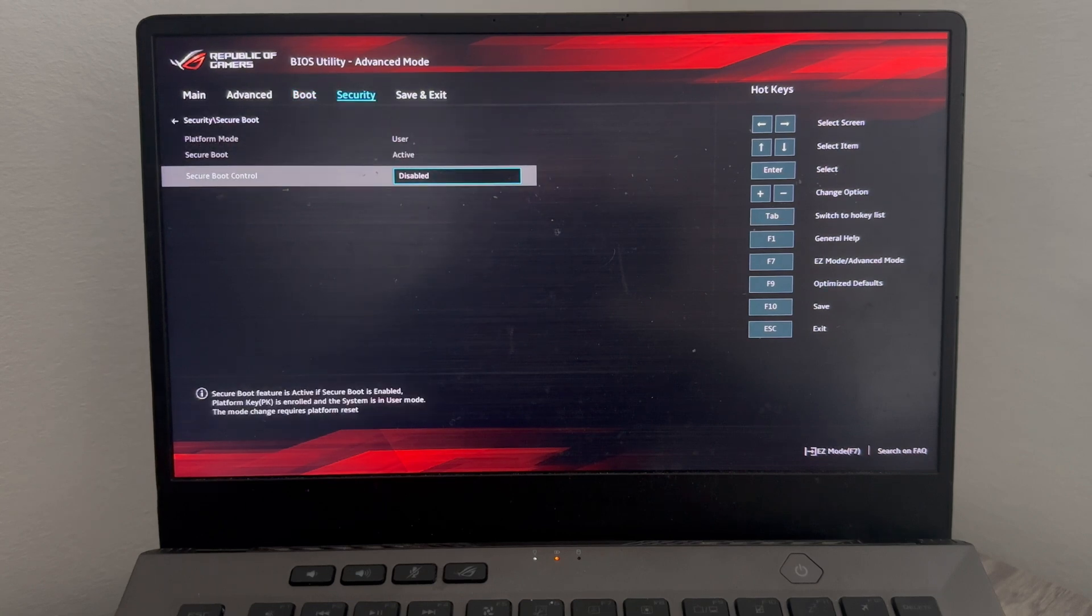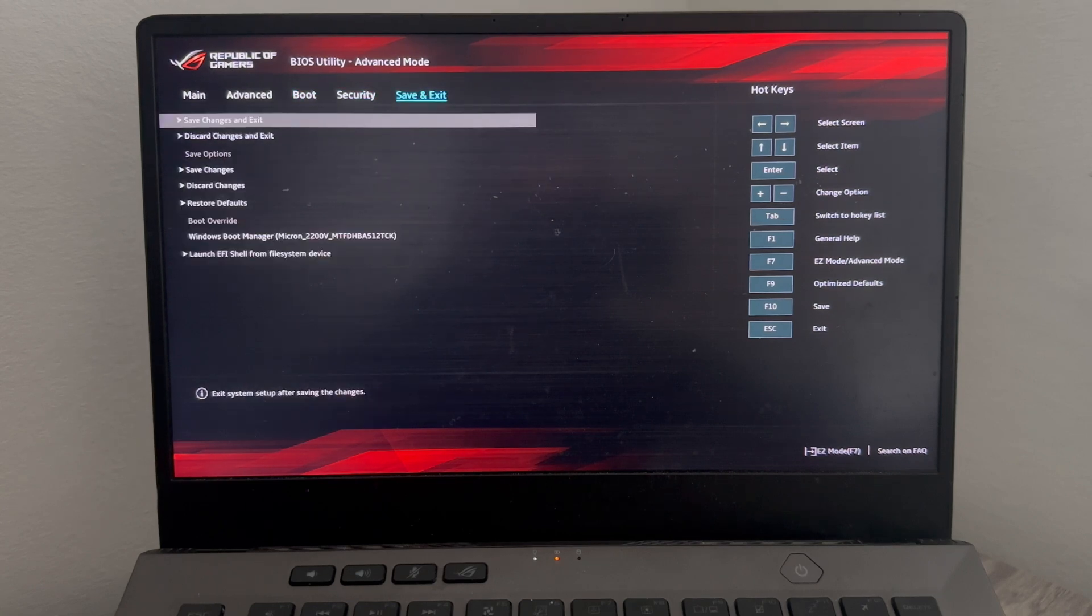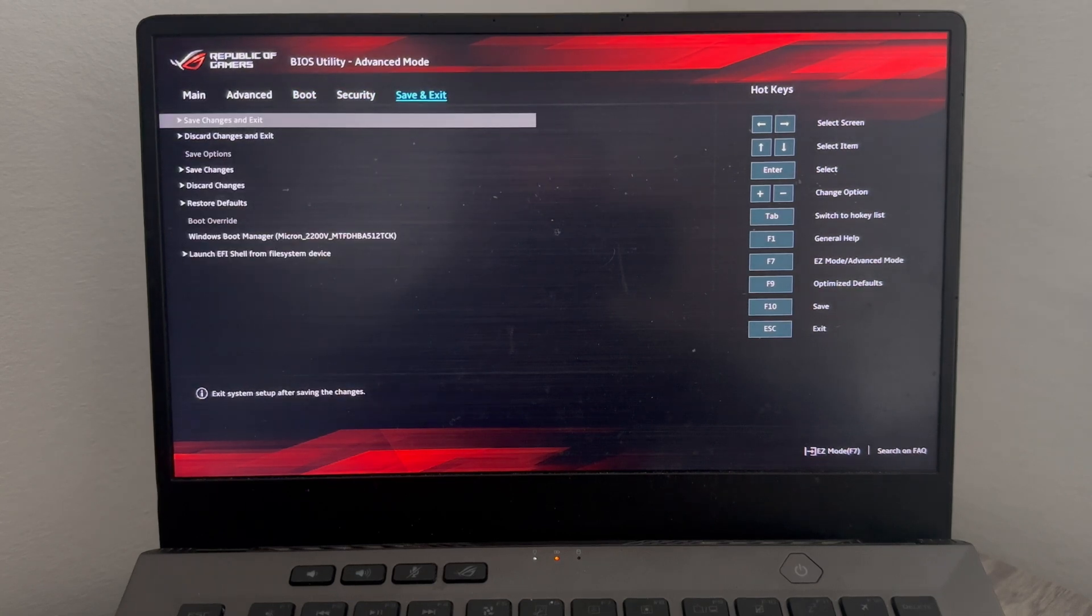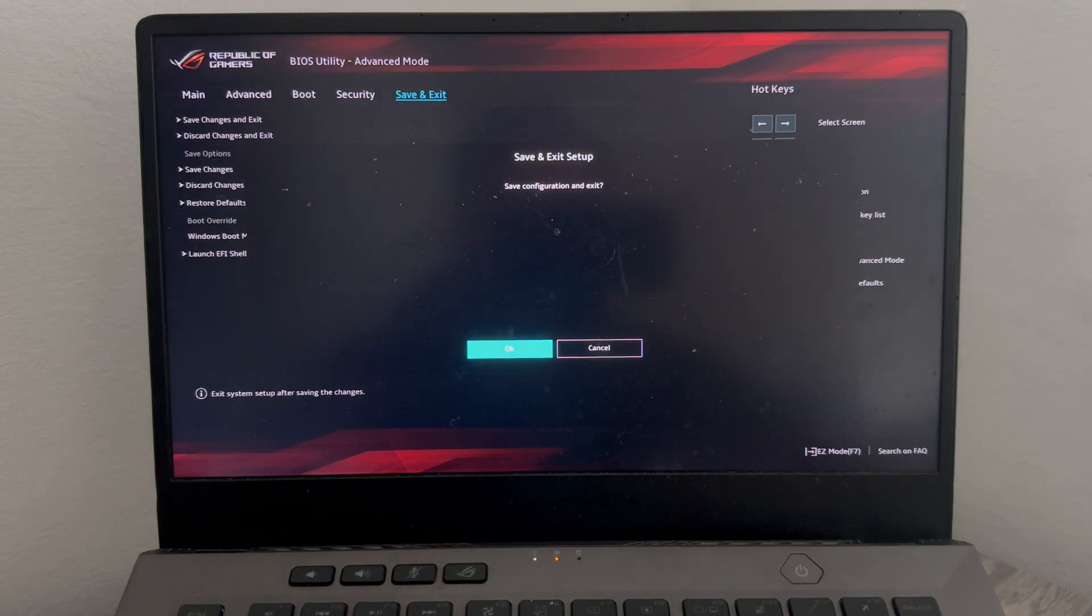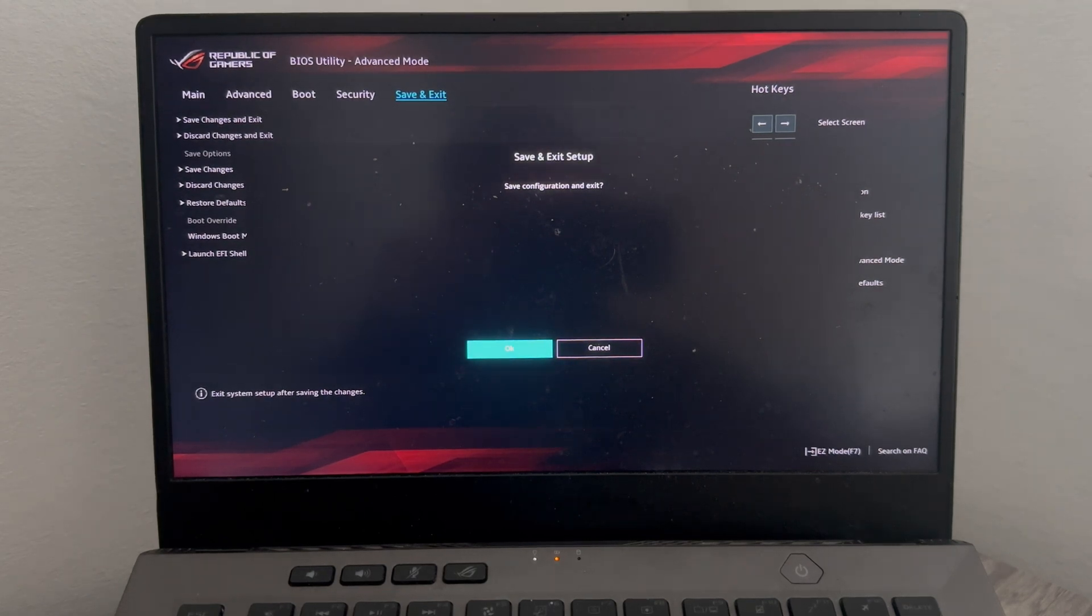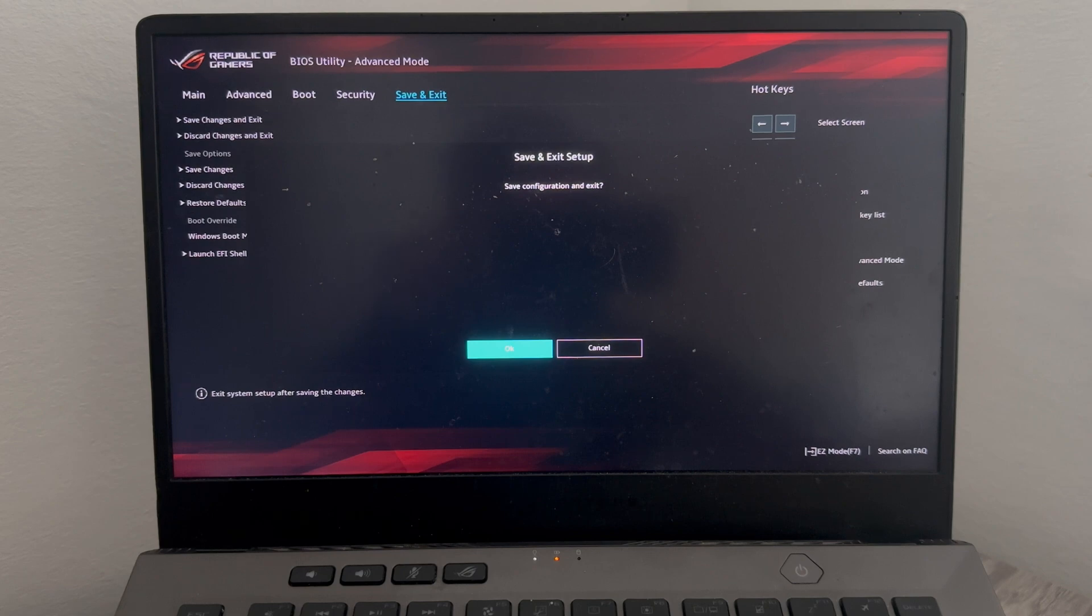And lastly we can head back over to the navigation and we're going to select save and exit. Then you'll just need to come down and press enter on save changes and exit. And finally we can just press OK to save all of our changes and to restart our computer.